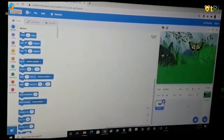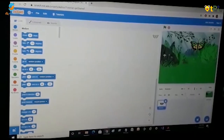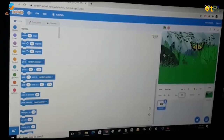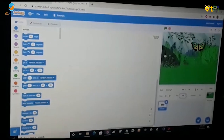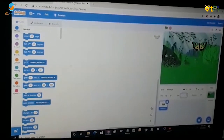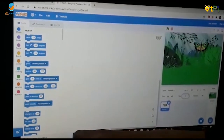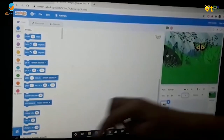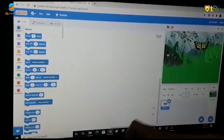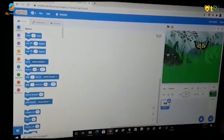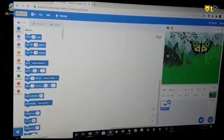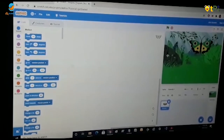If you want to increase or decrease the size of the sprite, you can choose a number. I am going to choose the number 150, and your sprite will increase.